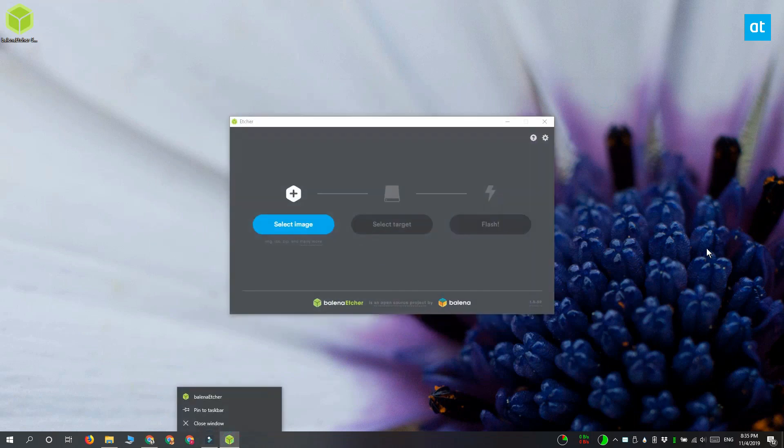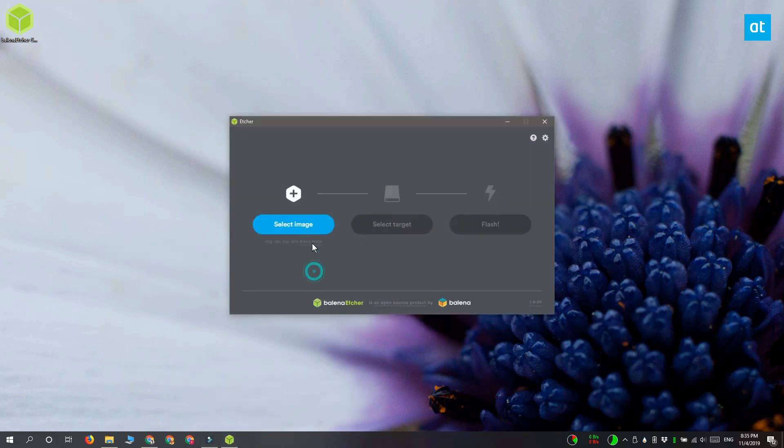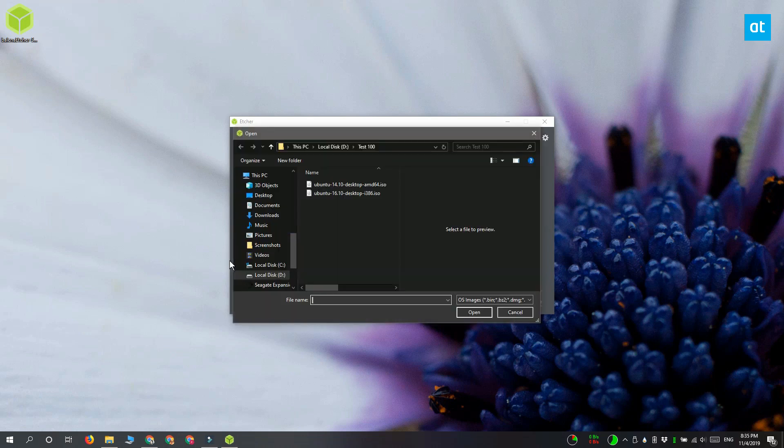Once you have the app open, you want to click the Select Image button here and then select the disk image that you want to burn to your SD card.